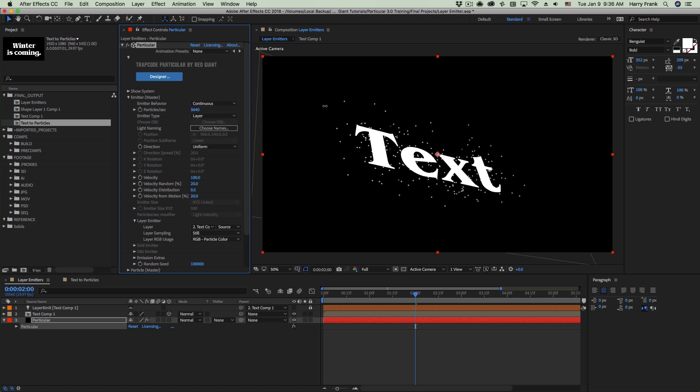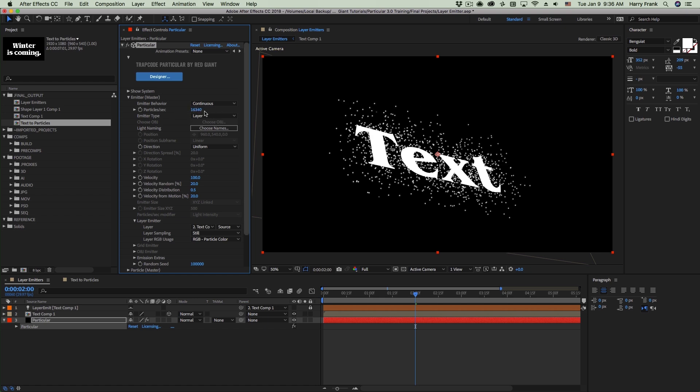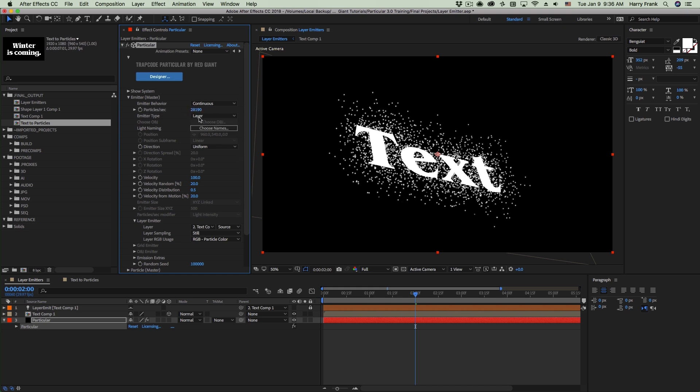I'm going to turn up the particles per second to a lot more. Now you'll find with layer emitters that you'll need to really turn up the particles per second count a little bit higher than you might expect. And this will happen more if you have a lot of blank space inside your composition.